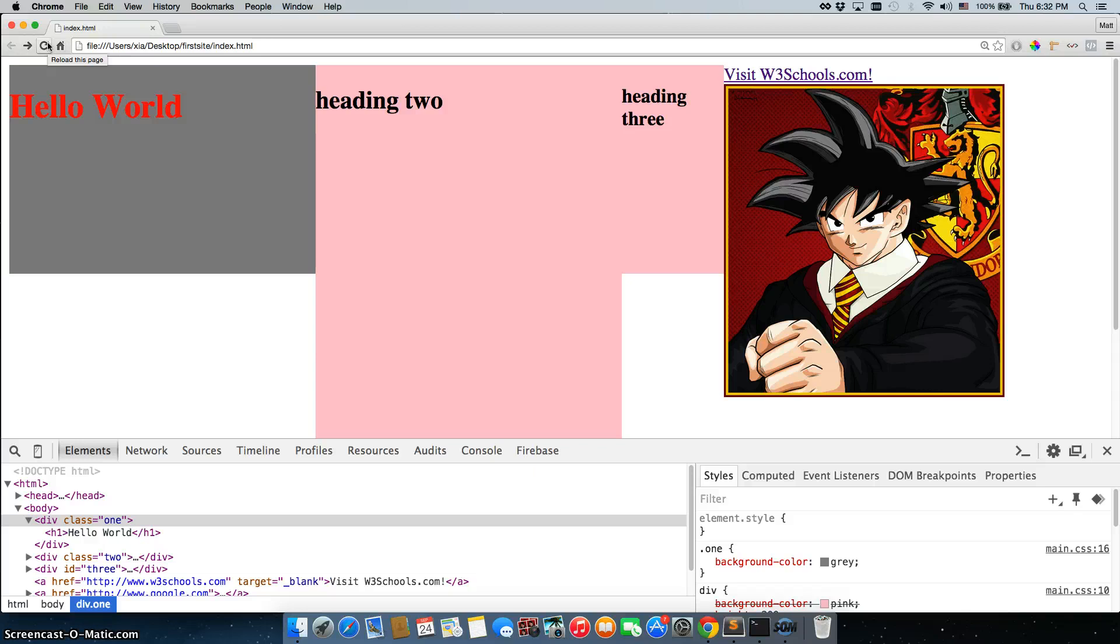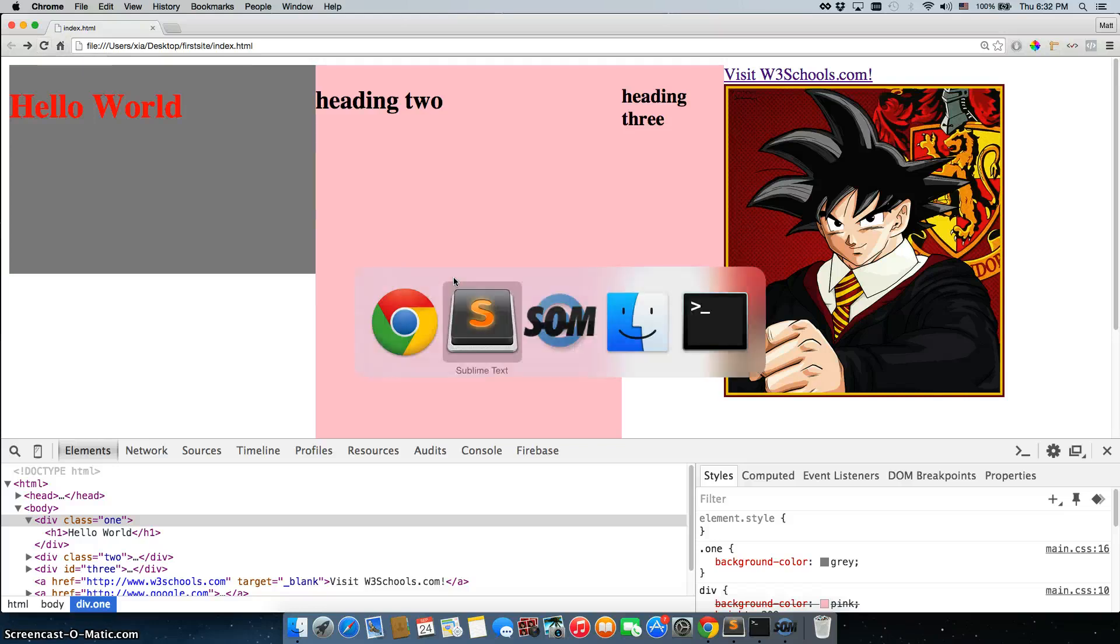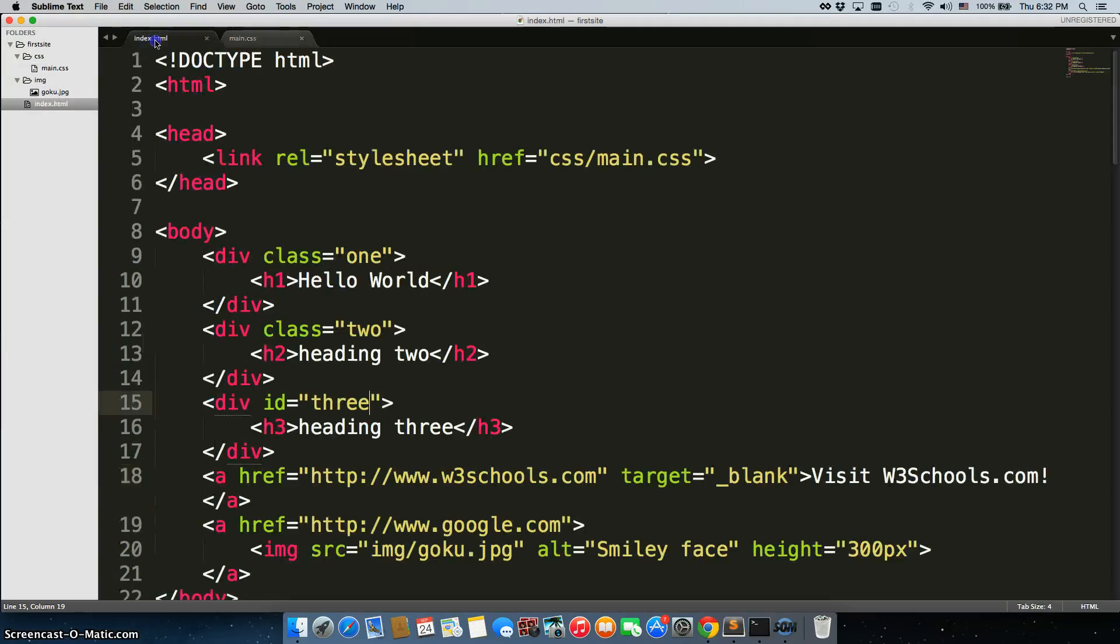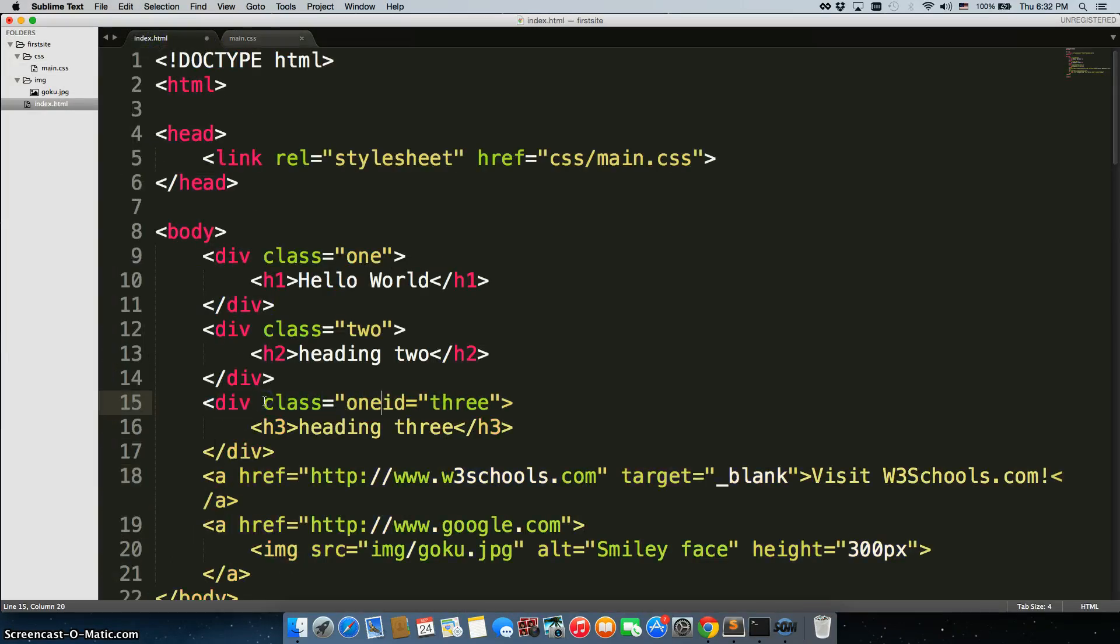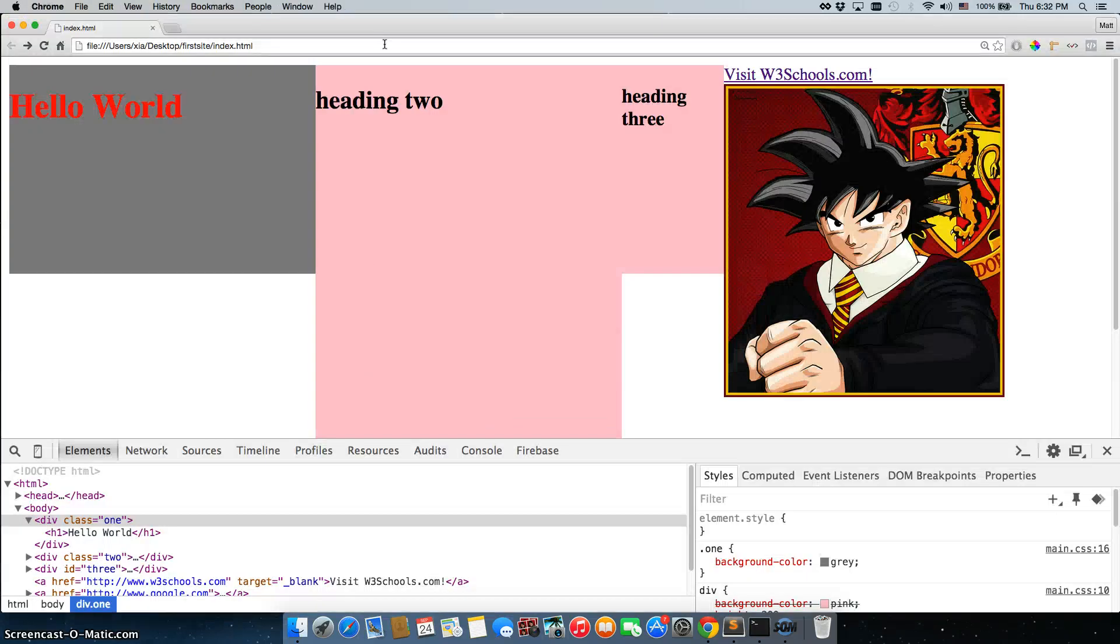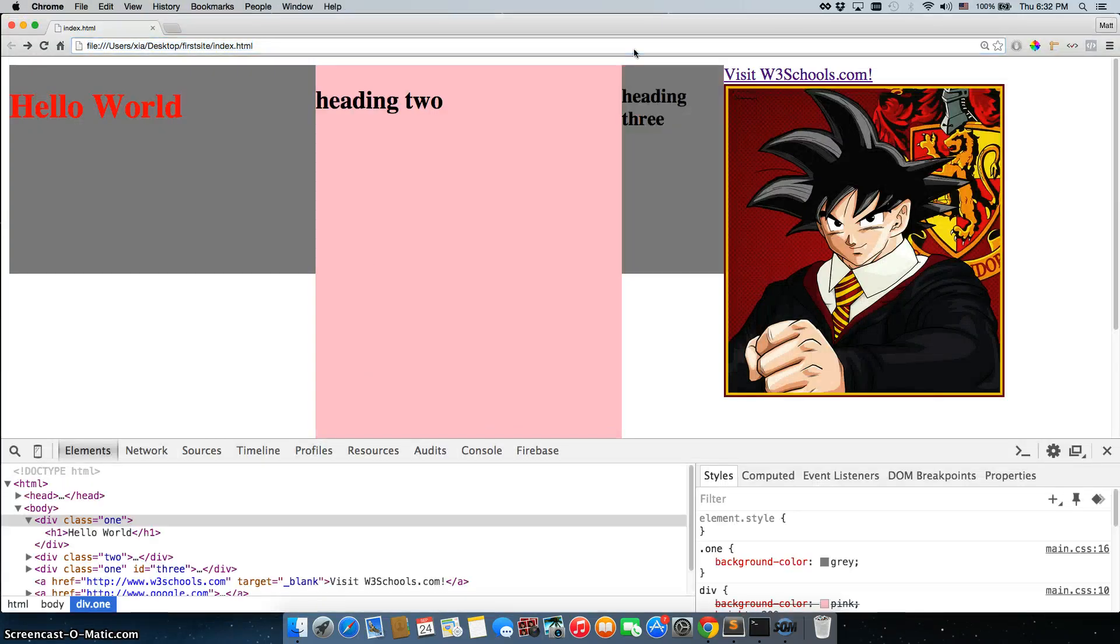For now, always use a class. The difference is that a class can be used on as many elements as you want. So, for example, we could go back here and give ID of 3 a class equal to 1. And now when we go back, it'll change this to gray, because it also has a class on it.